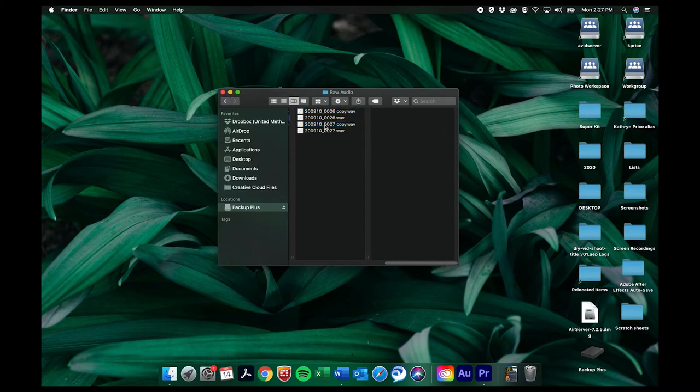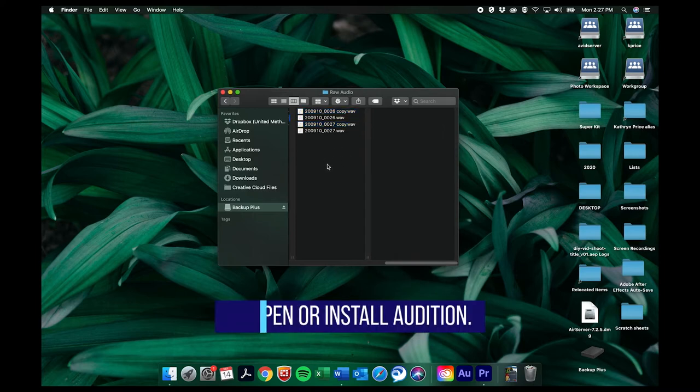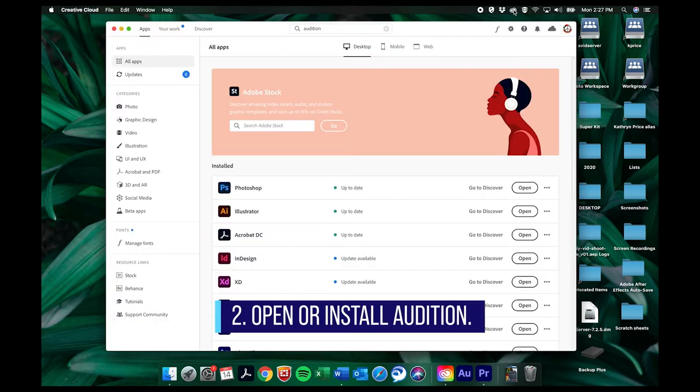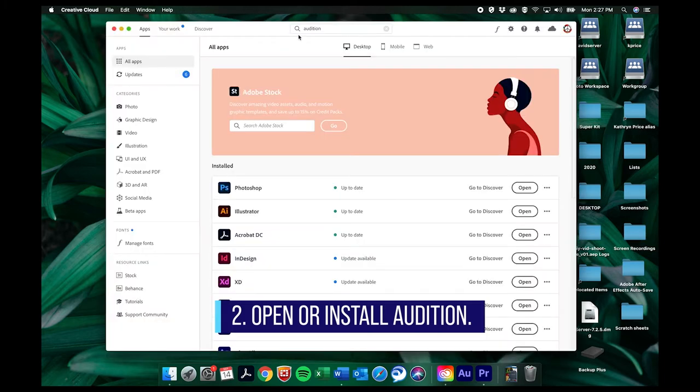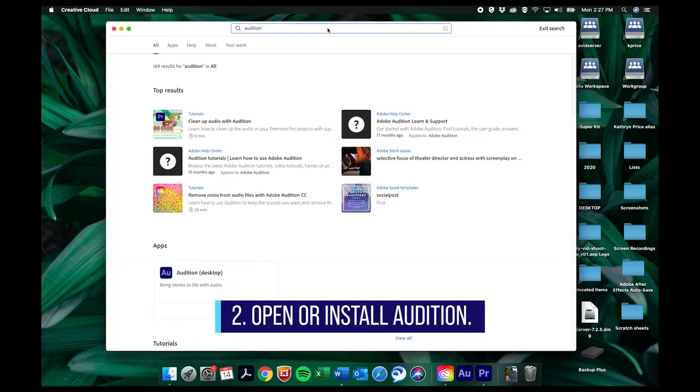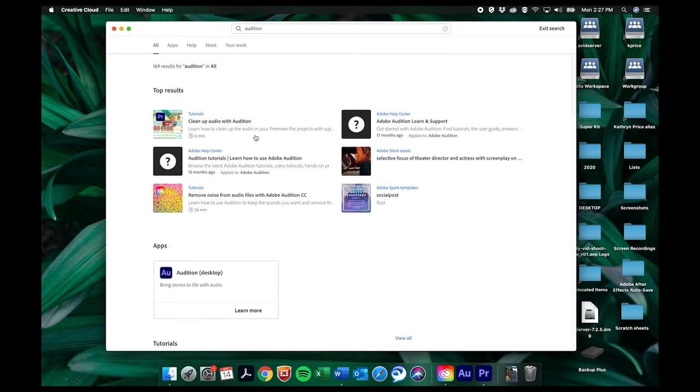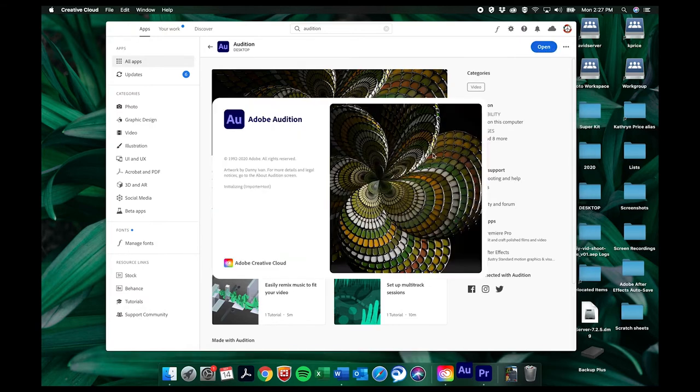Okay and now we need to open an audition. It's part of the Adobe Creative Cloud and if you've never opened it before then you might need to install it on your computer. So you can search for it in your Creative Cloud dashboard and it'll say install right here and so you'll just install it. Or if it's already on there you'll click open.